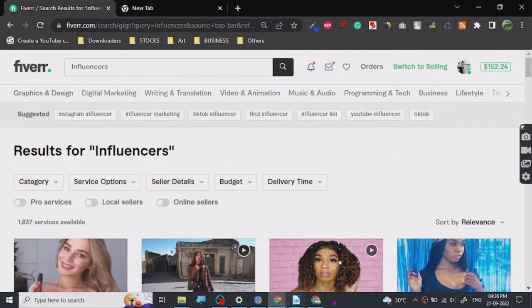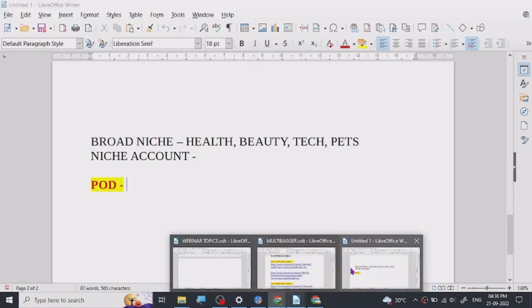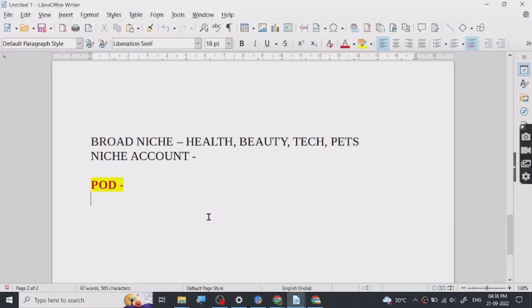So you can definitely start your own gig here and make sure that you have a good social media account always. And there are two three things that you have to just keep in mind before you do that.